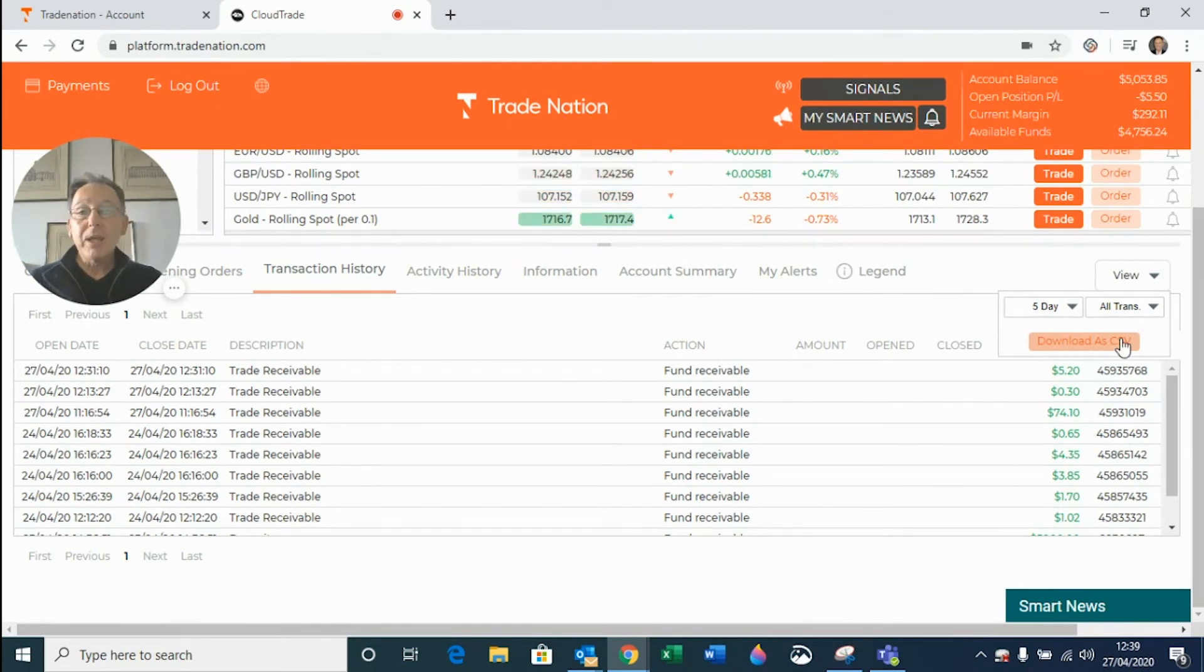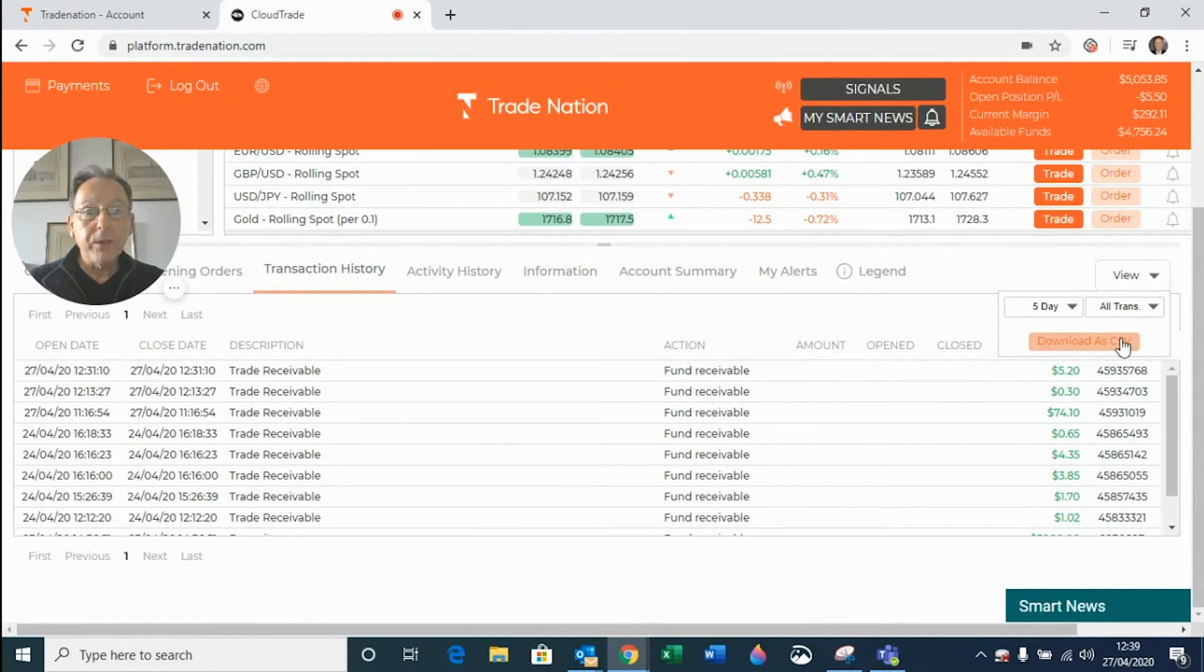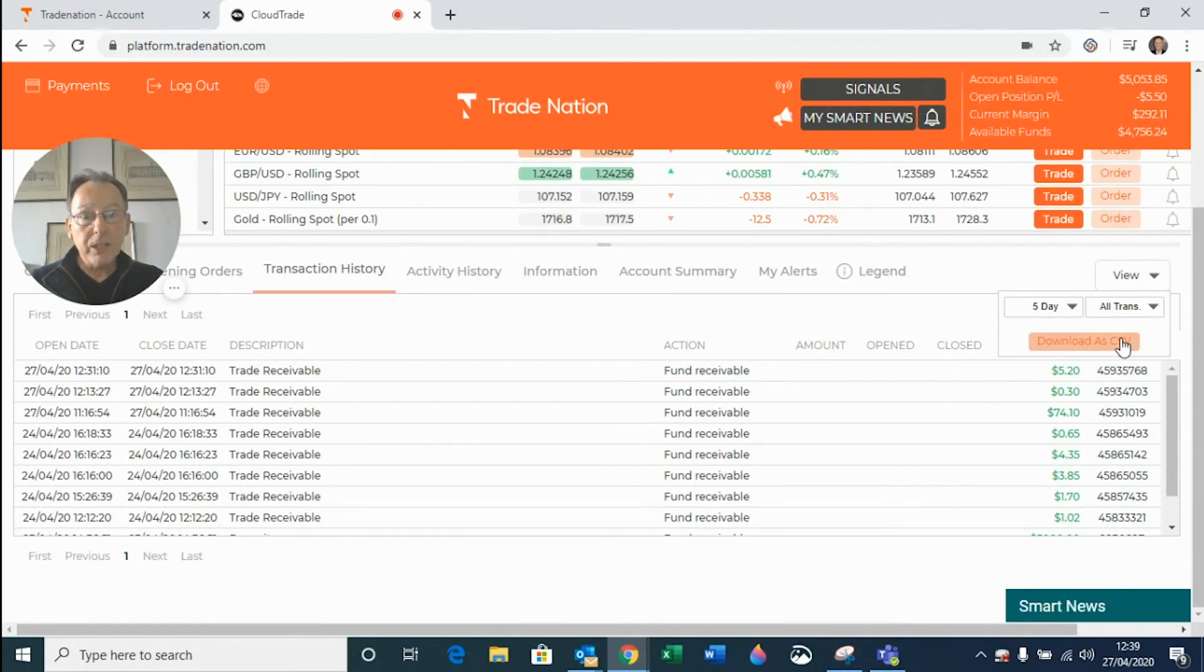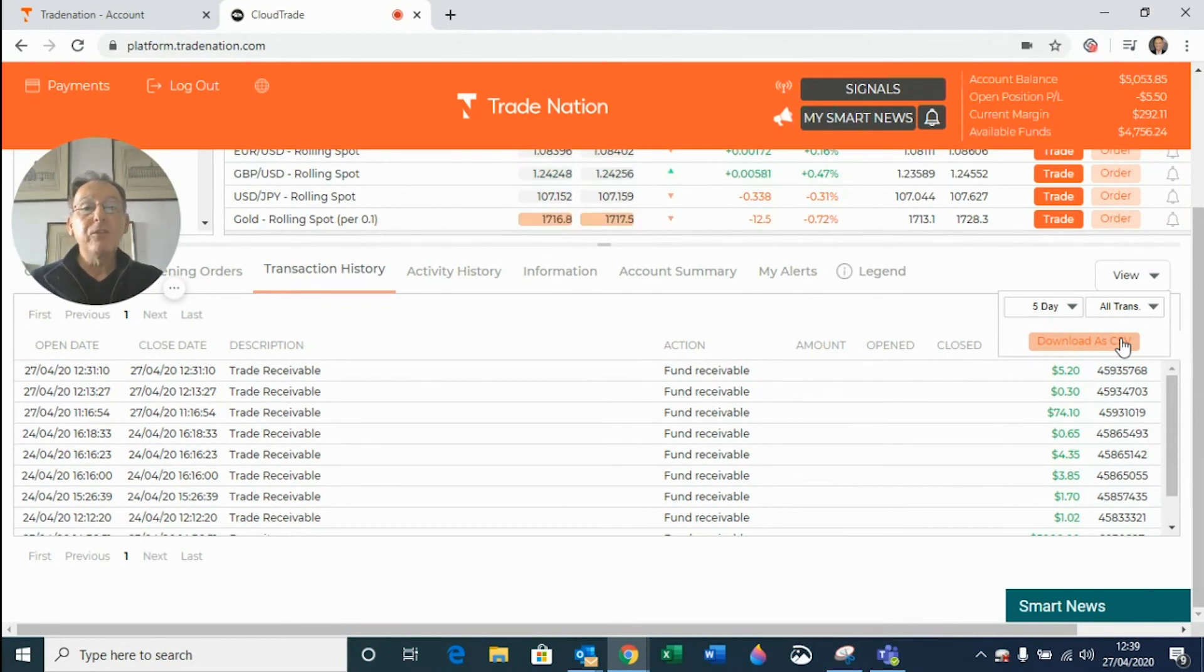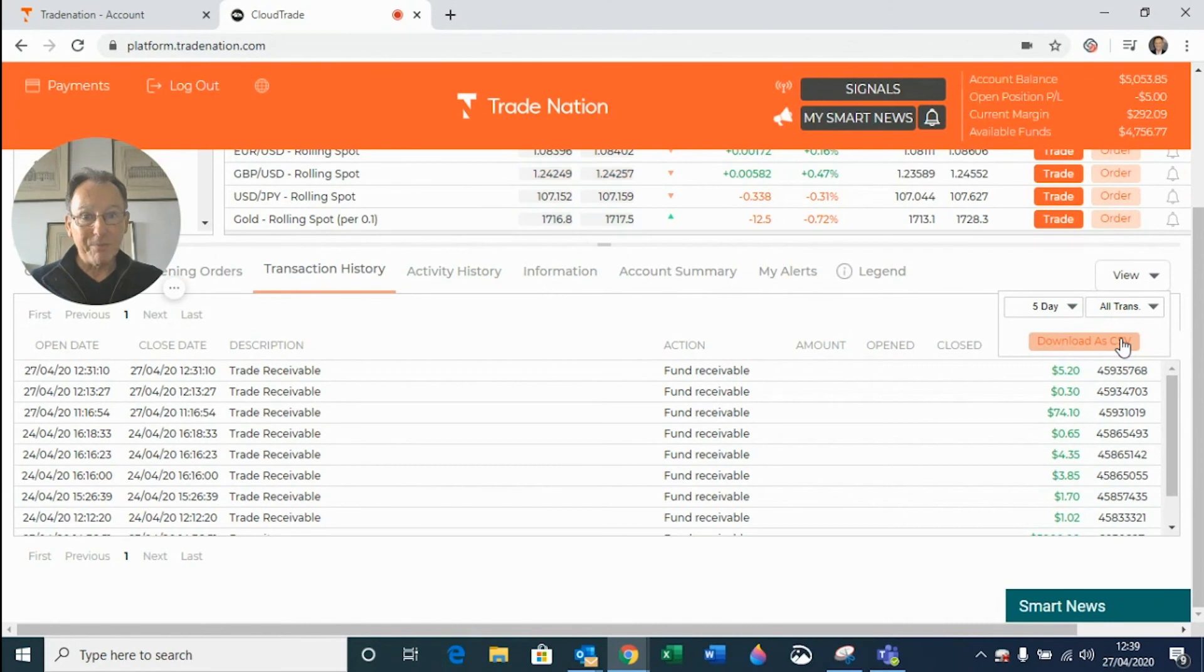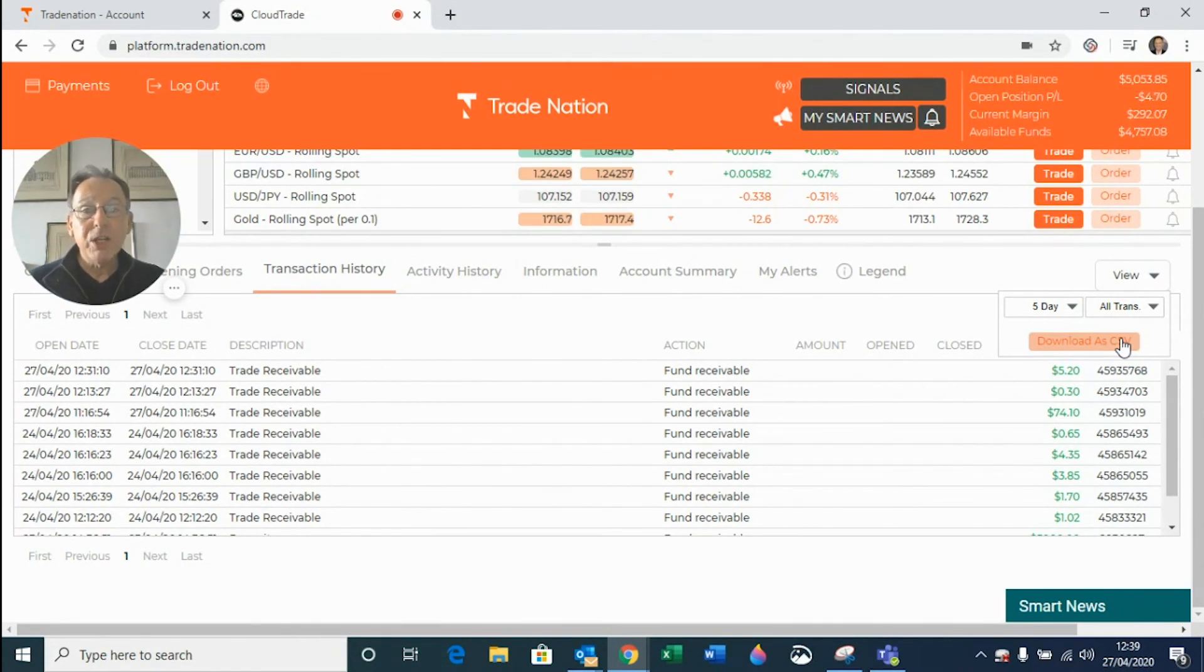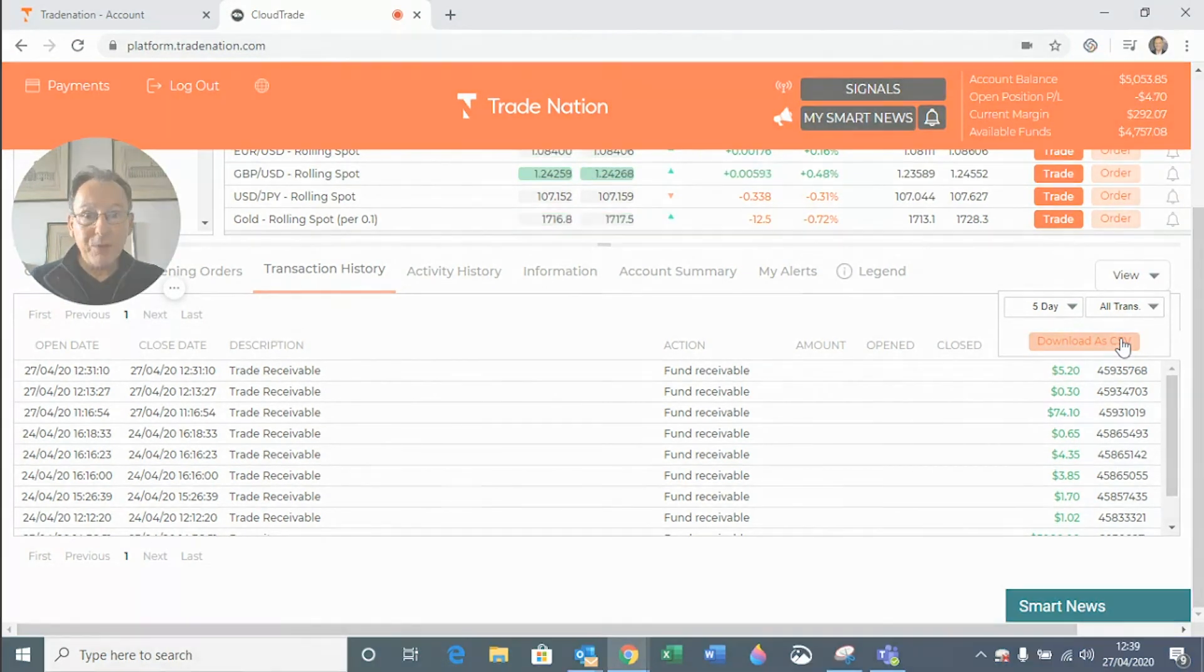So that's a quick tour around the transaction history tab. I hope you found that of interest. And don't forget to keep in touch with everything that's going on with us at Trade Nation. Please go to our YouTube channel and click on the subscribe button. Thank you very much for watching and good luck with your trading in the future.